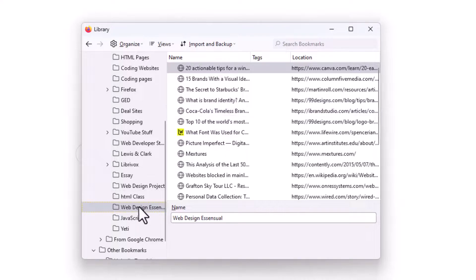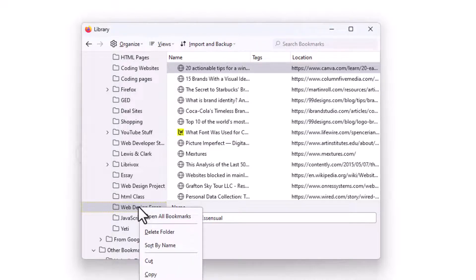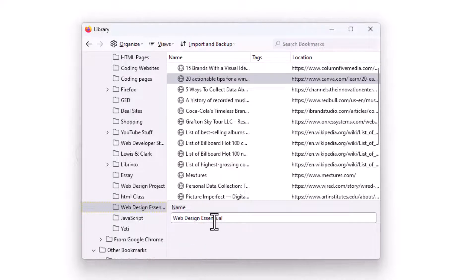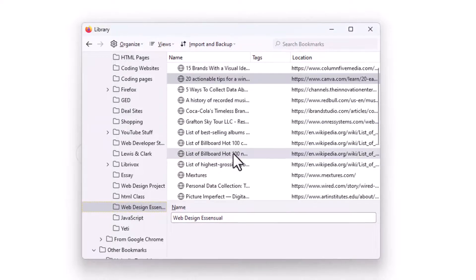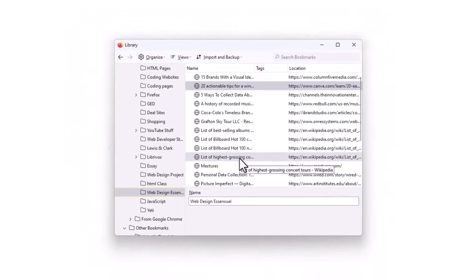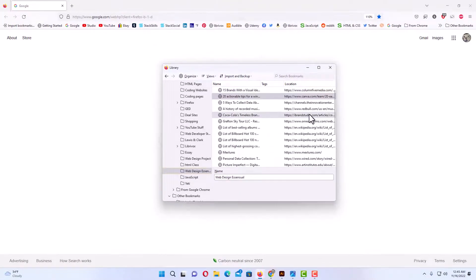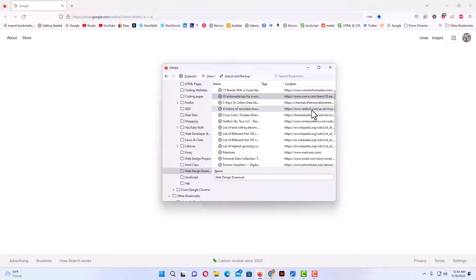I'm going to right click on that folder and just go down to where it says Sort by Name. Now as you can see, they're all alphabetized. Another way that you could search your bookmarks is by using the address bar up top.